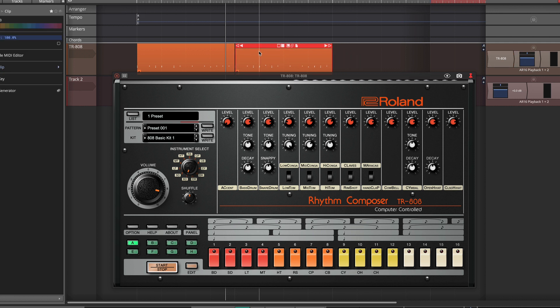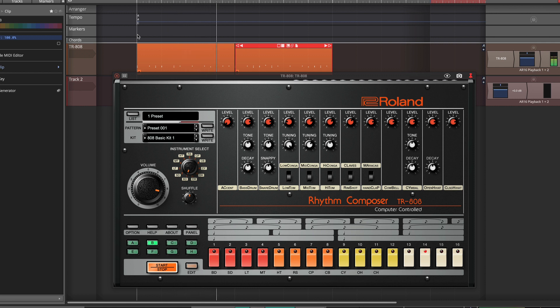Now if I start to play back now, it will actually sync to Waveform. But the problem is it's actually playing the sounds while it's also playing patterns.